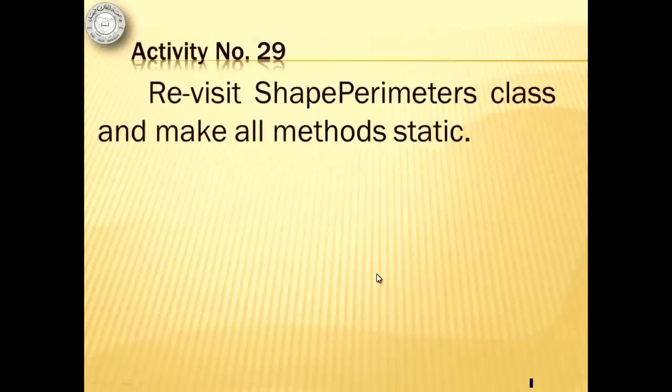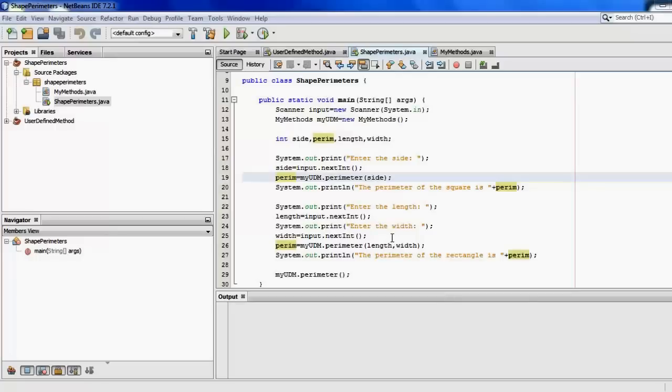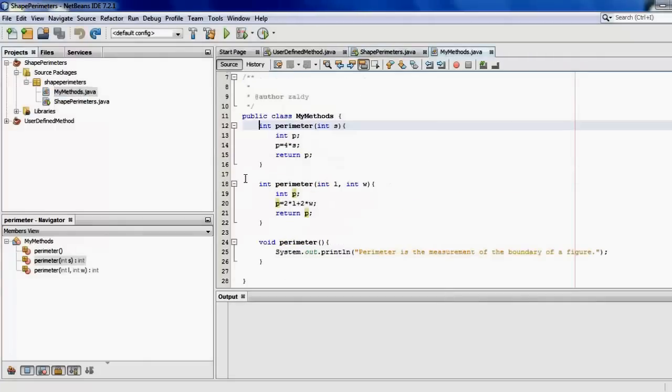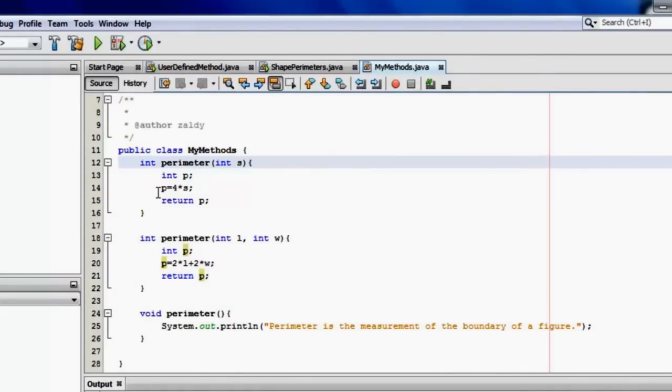We're going to revisit ShapeParameters class and we will make all methods static. Okay, so let's go to the MyMethods class and make all these three methods static.